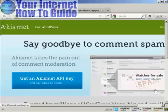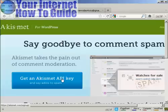And it takes you to this page here. And you click on this button here that says get an Akismet API key.